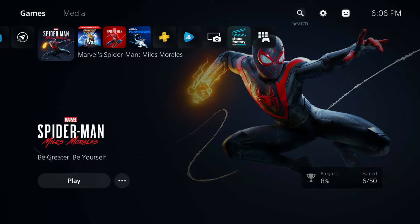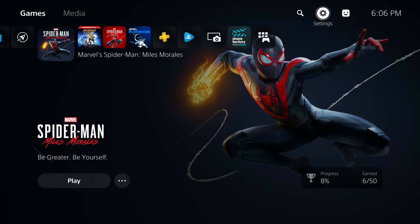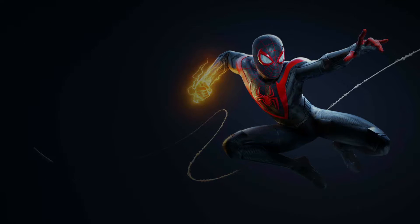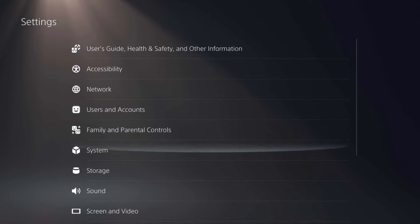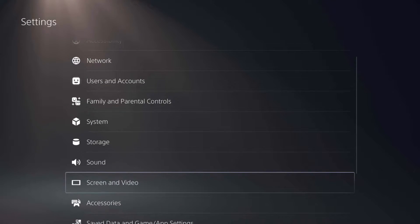To get to these settings, you want to go ahead and launch your PS5, get into your profile here, and go to the settings, which is in the top right-hand corner. You want to go down to screen and video.